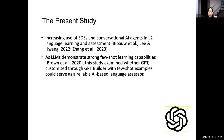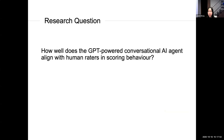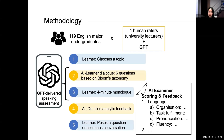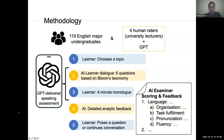In our present study, we observe the increasing use of SDSs and conversational AI agents in L2 learning and assessment. As LLMs demonstrate strong few-shot learning capabilities, this study examined whether GPT, customized through GPT Builder with few-shot examples, can serve as a reliable AI-based language assessor. This leads to our research question: how well does the GPT-powered conversational AI agent align with human raters in scoring behavior? Our question is whether and to what extent GPT can be customized and used as a reliable rater in the form of a spoken dialogue system.